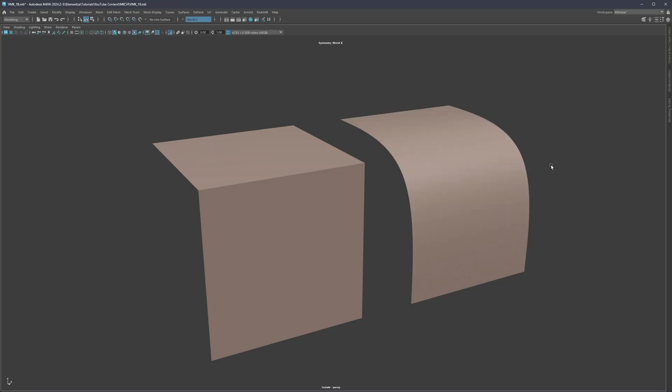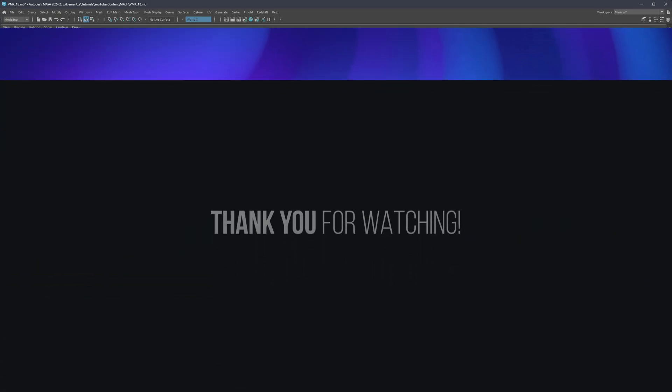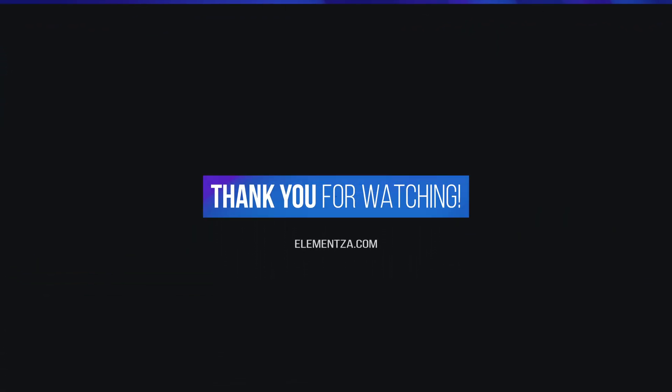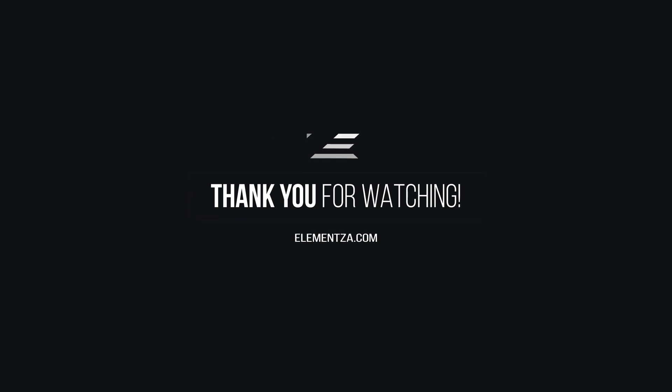And finally, if you have any questions, as always feel free to ask in the comment section down below. Thank you very much for watching — I'll see you next time.